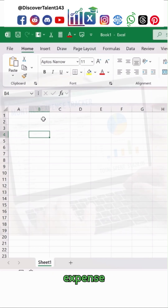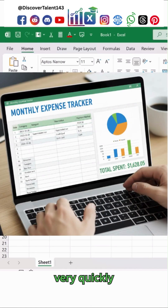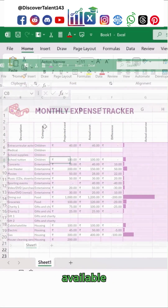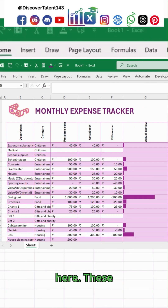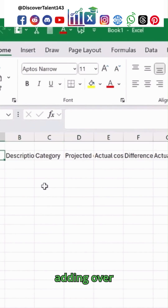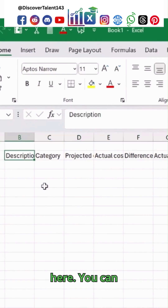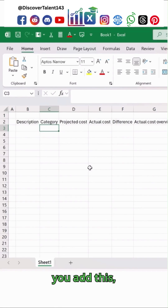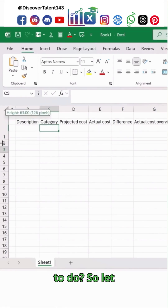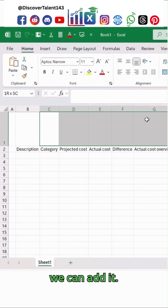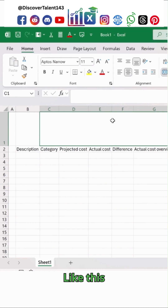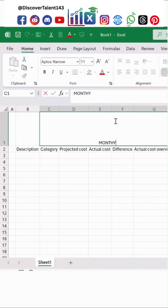In Excel, let's create a monthly expense tracker very quickly. In the spreadsheet you can see there is no data set available right now. We are going to add entries over here. I am adding the entries and you can see it on the screen. Once you add this, let me just insert this and then we can add it like this — monthly expense tracker.